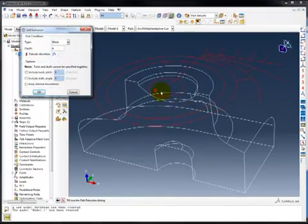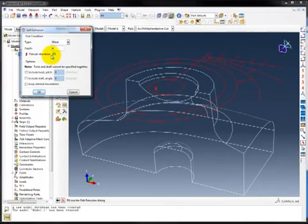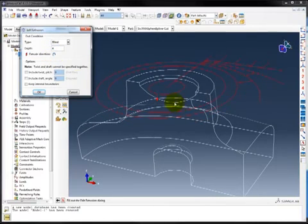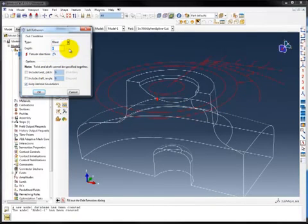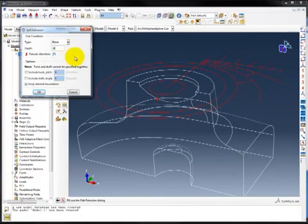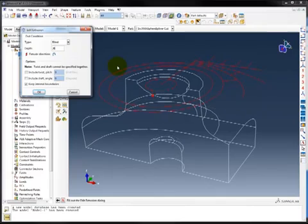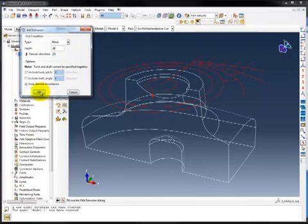Now you can see that the arrow is pointing up. I don't want it up. I want it down. And I want to include the internal boundaries. And I know that a value of 26 units will take it all the way through to the bottom of the structure.